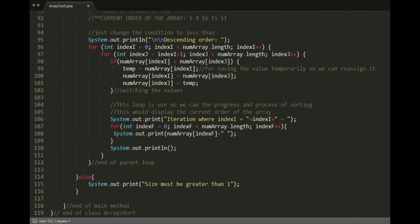As for descending order, the logic is the same. Just change the condition from greater than to less than.